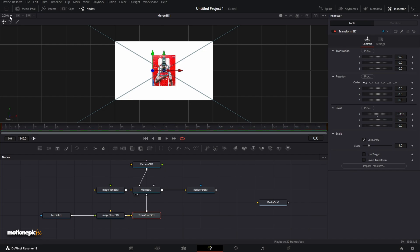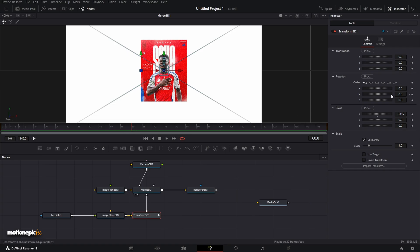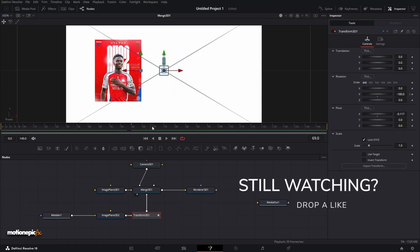You can also zoom in to be precise. Now let's animate the rotation: go to the very first frame (frame 0), create a keyframe on Y and set it to 0. Then go to frame 60 and set this to negative 180. Once you have that, it will look something like this.